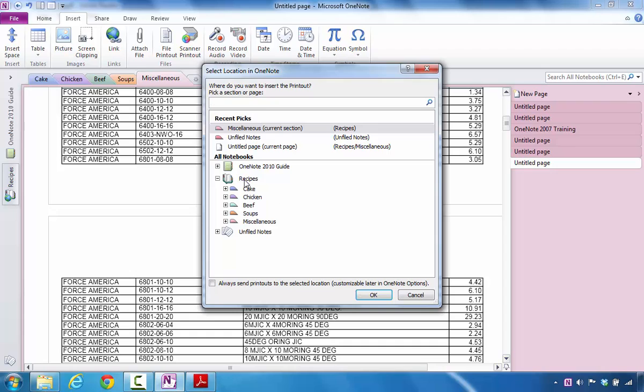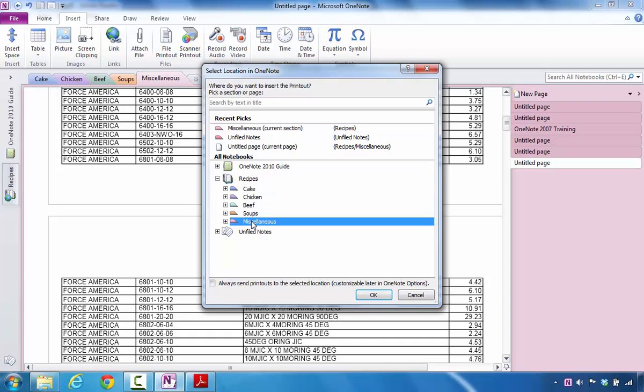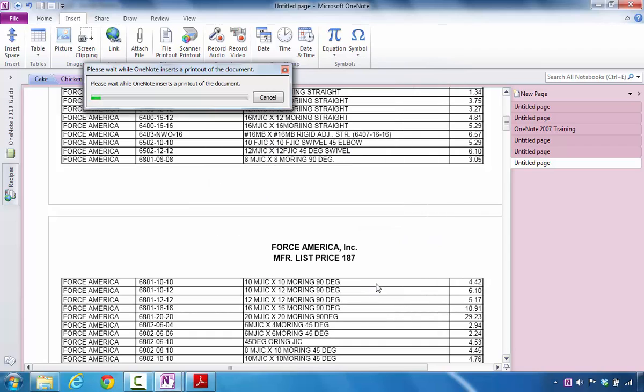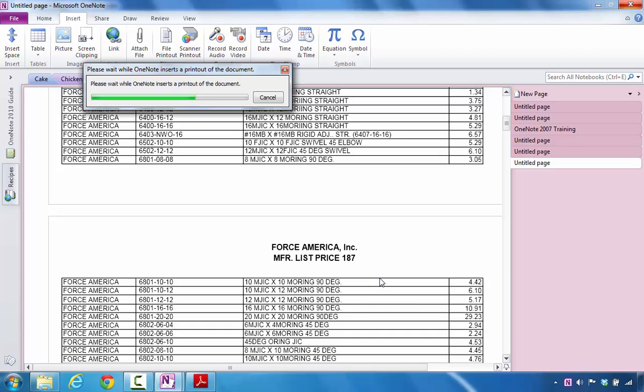First thing is I want it to go to the Recipes Notebook, more specifically the Miscellaneous section. Once I click OK it's going to place all of that data inside of the Microsoft OneNote Notebook.